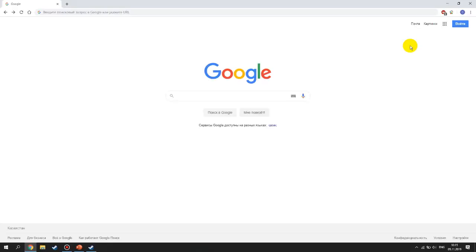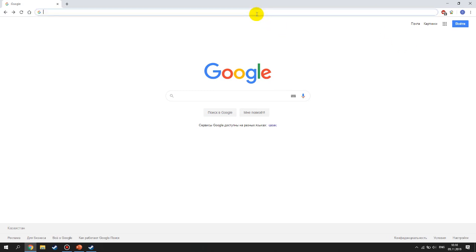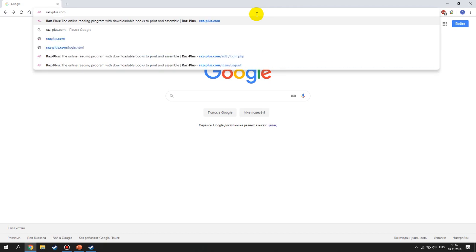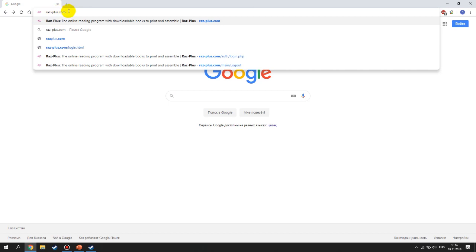Now I'm going to show you how to access RAS Plus and every single one of you should do this. Go to your browser and type in ras-plus.com. Don't forget about the hyphen — RAS hyphen plus dot com.